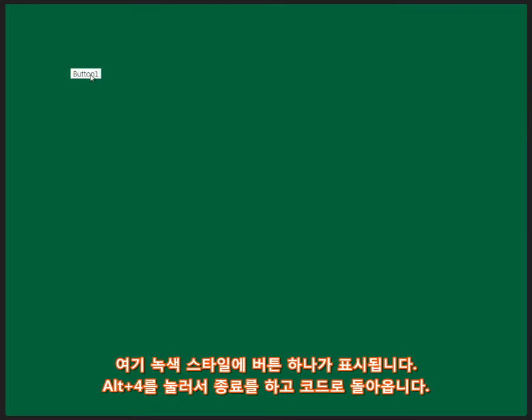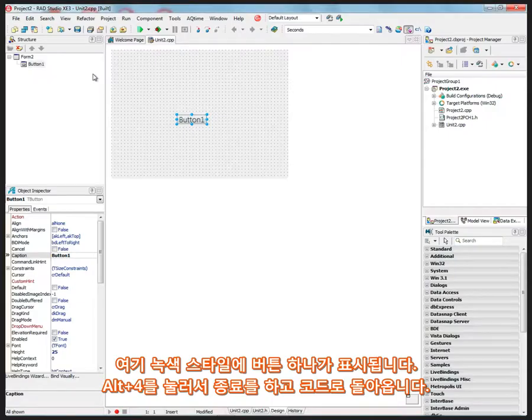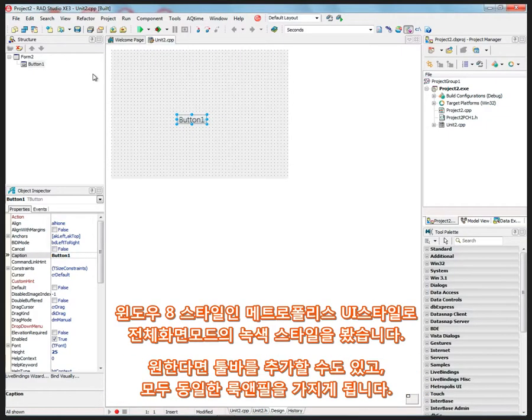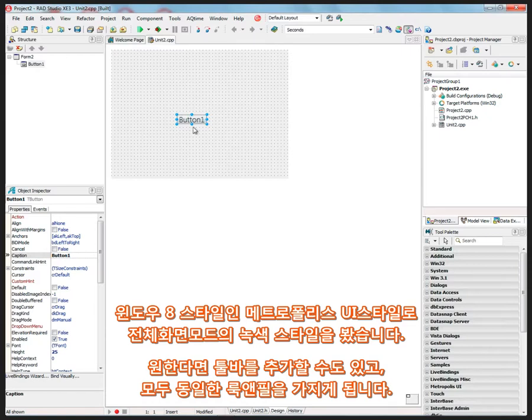And I've got a button that I can click on, and I can hit Alt F4 to quit. So again, Windows 8 style or Metropolis UI style are full screen applications. And we can add a toolbar if we want, and other things, but it'll convert all of the application to have that look.